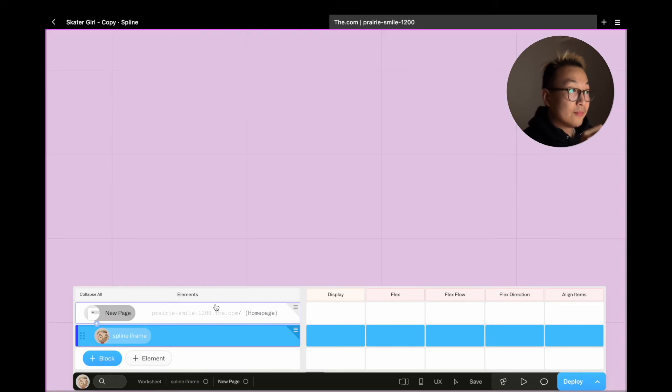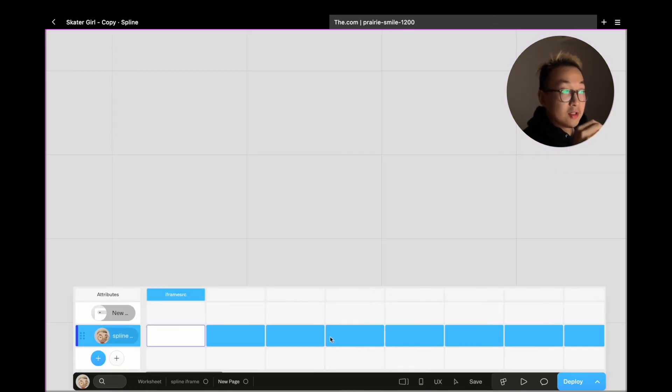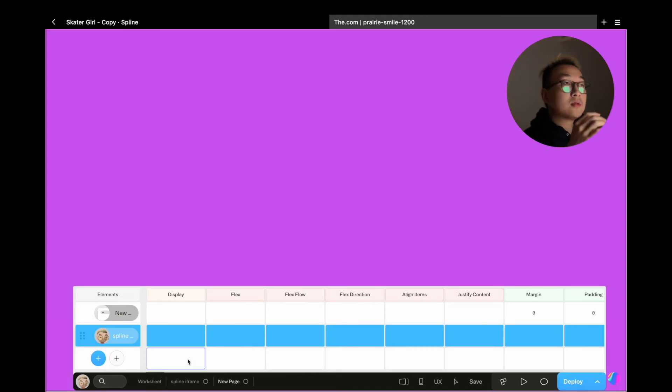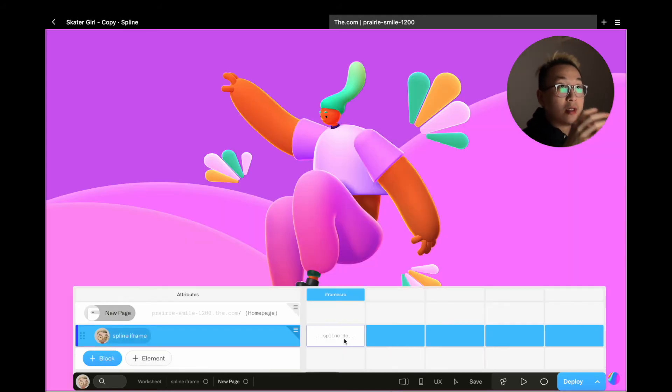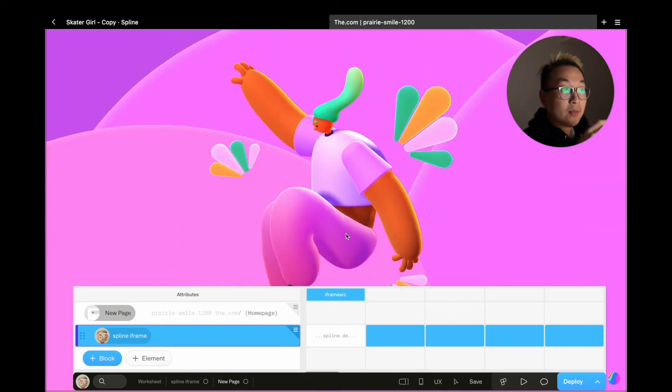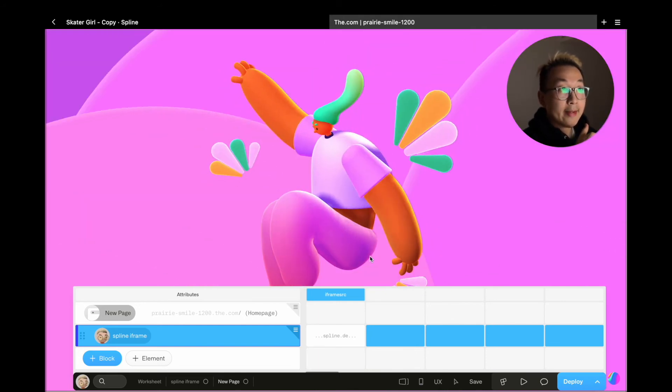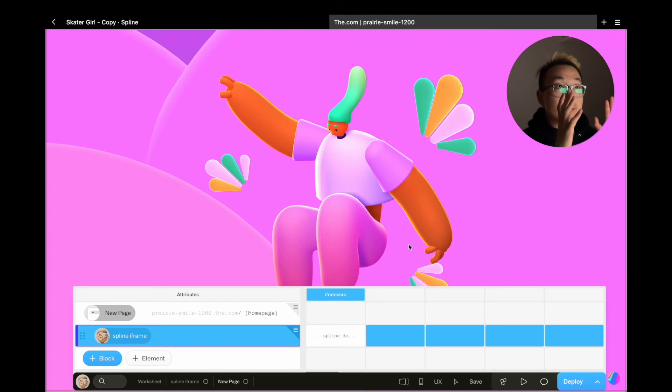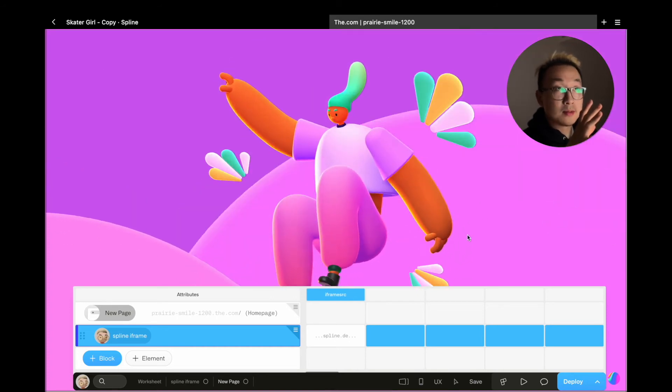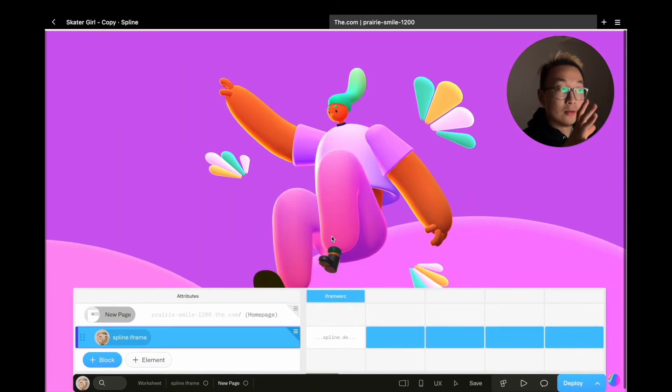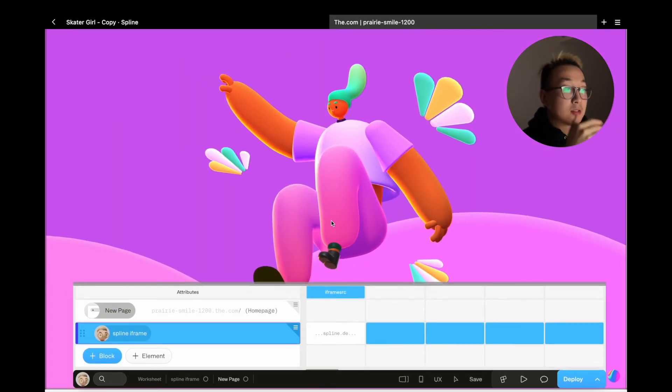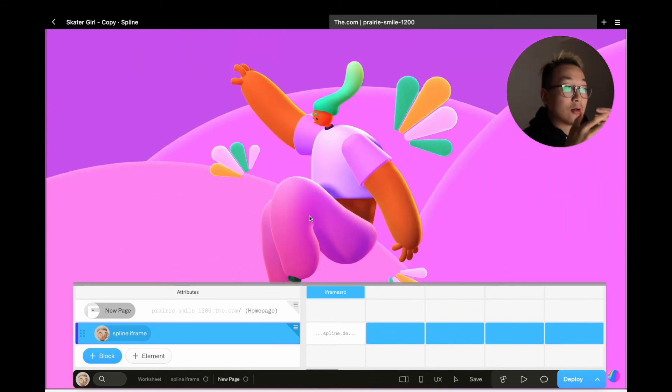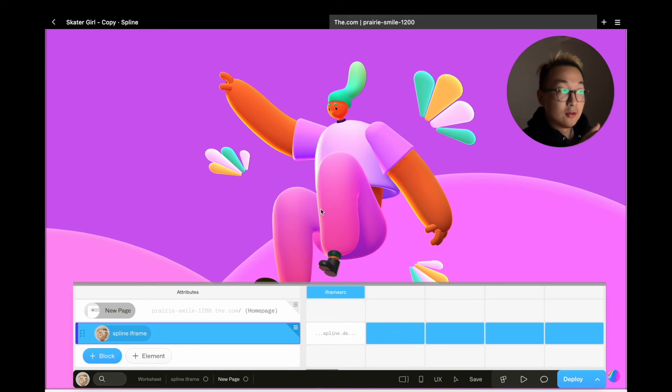With variables, every time you reuse the block you will need to input an iframe URL so it's more dynamic. But if you don't mind the iframe to be the same everywhere across your website, you don't need to use variable. But this is a very quick way to make your block more modular and reusable and ultimately to improve your efficiency if you want the style of the block to stay consistent but content to be dynamic.